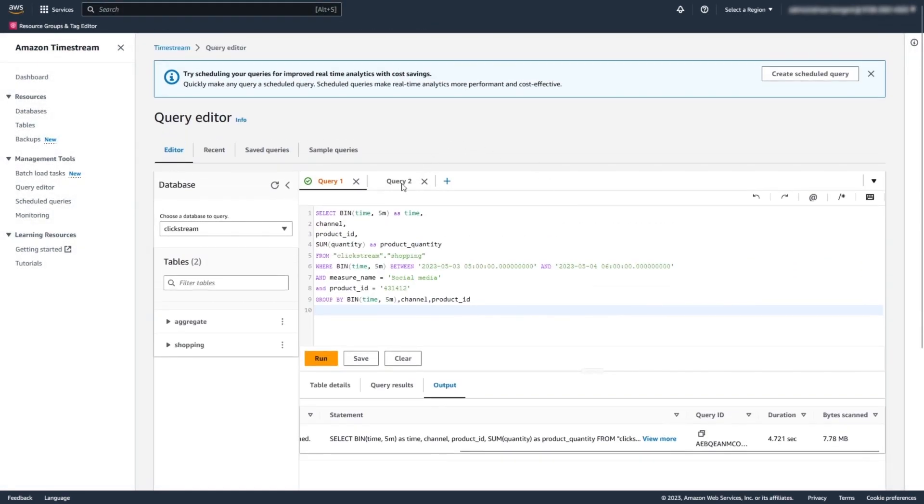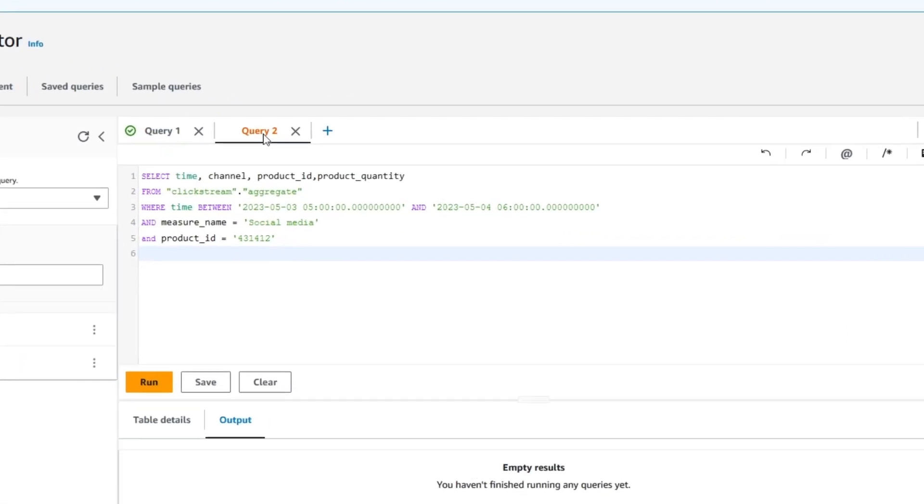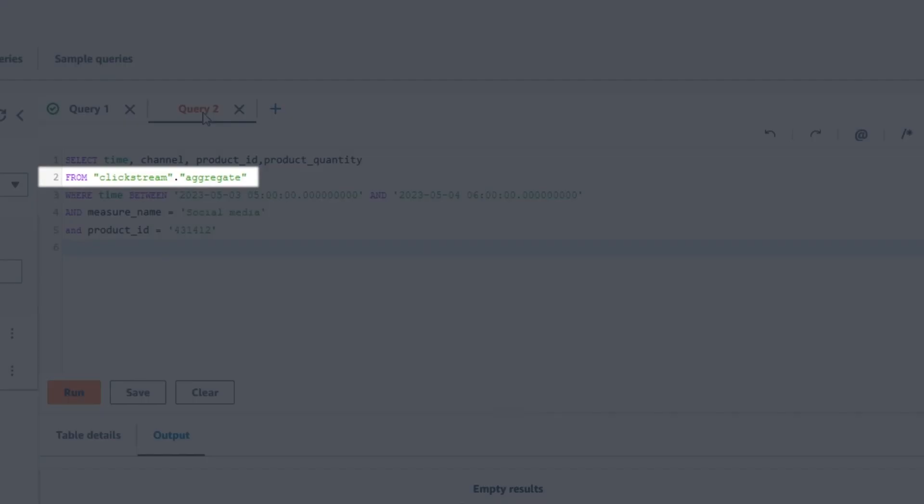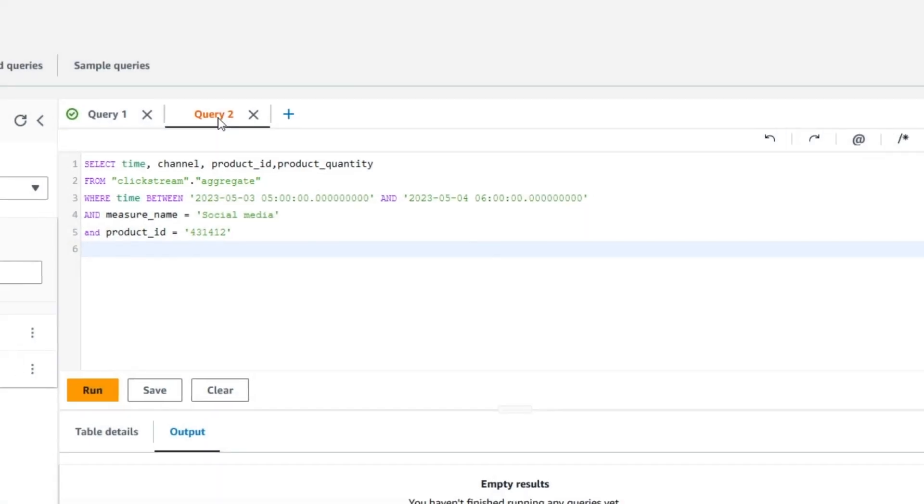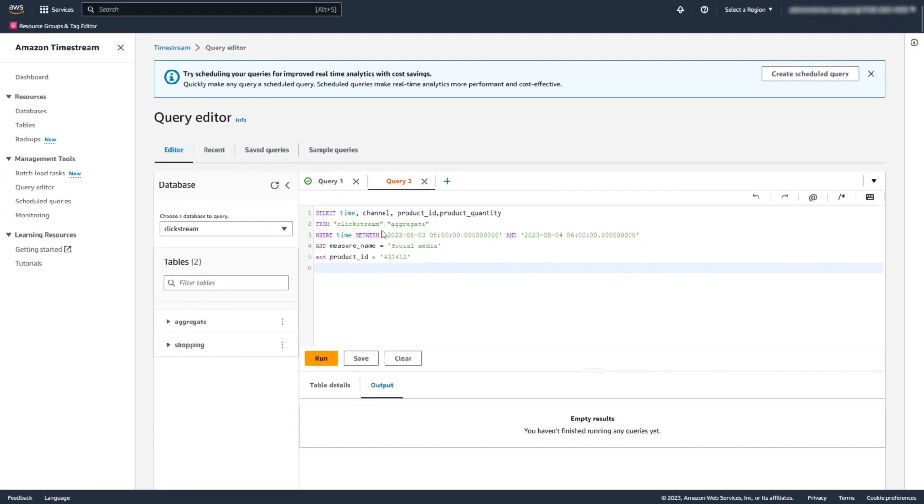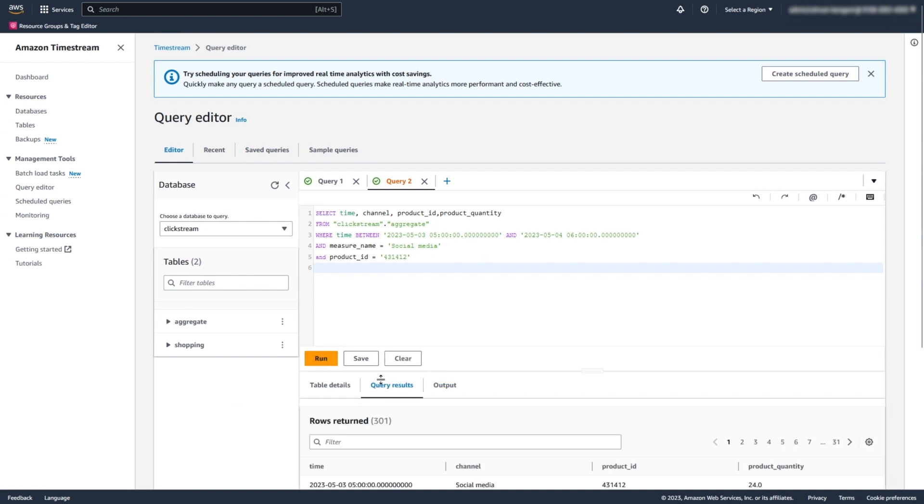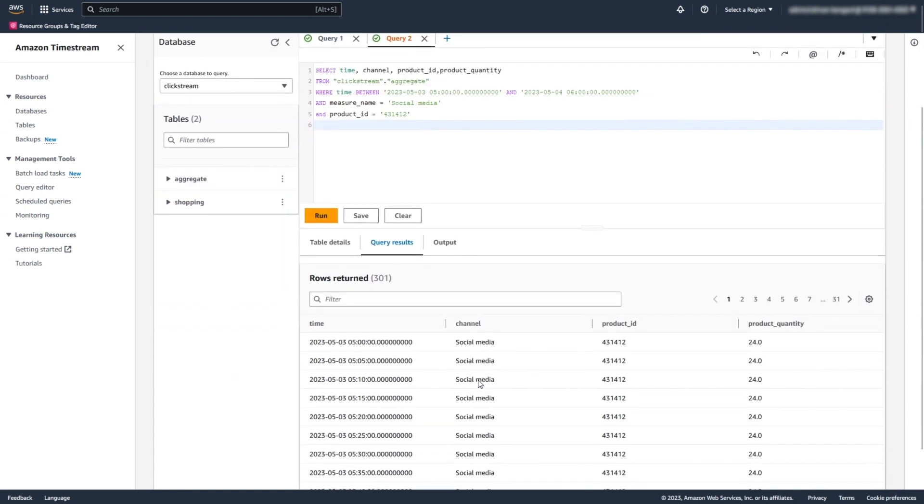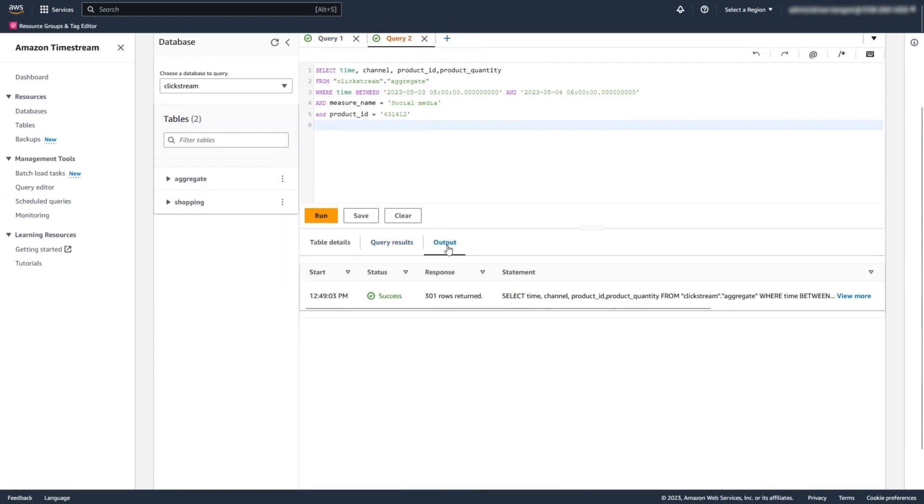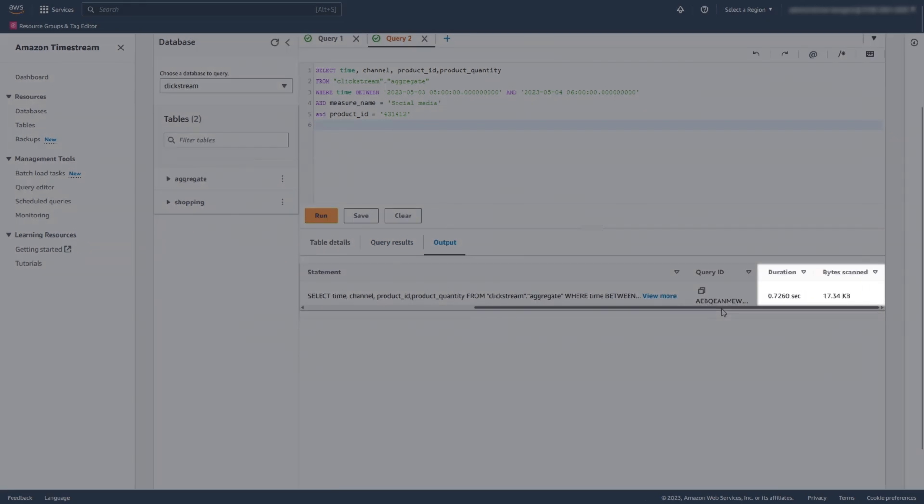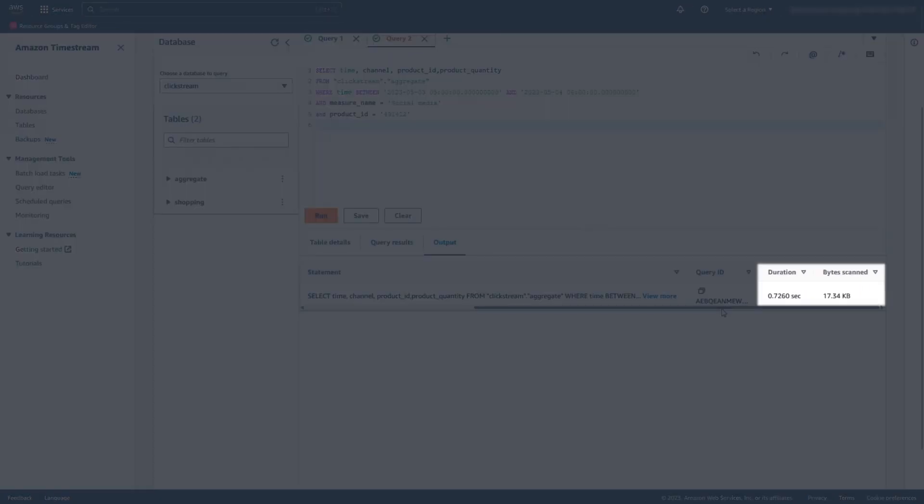Now, we run the next query to get the same results from the aggregate table. This time, Timestream displays the result in less than a second, which is more than 6 times faster. Also, Timestream scans 17KB of data instead of 7MB that the previous query scanned.